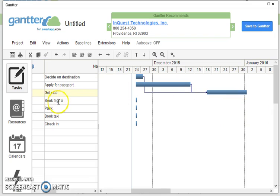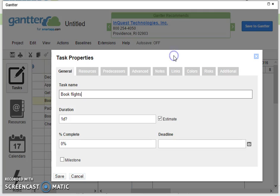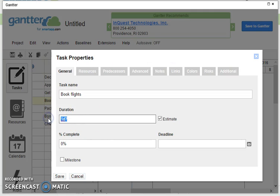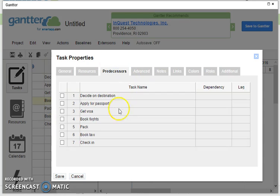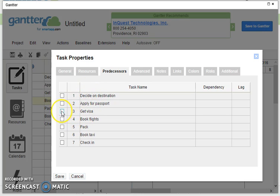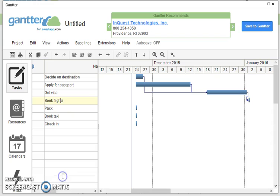Now once I've got my visa I can of course book my flights, and booking flights, well that's only going to take one day, so I'm going to click on 1D there, and of course it does depend on these things up here, but I know that once I've got my visa I can definitely book flights because the other things will have been done. There we are.